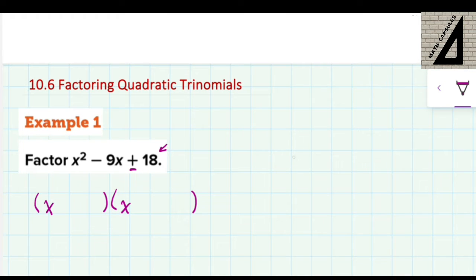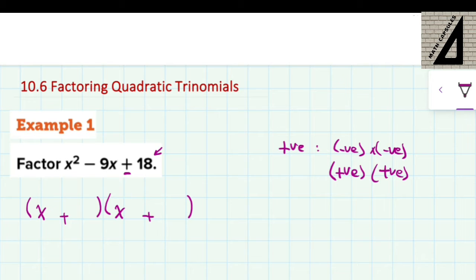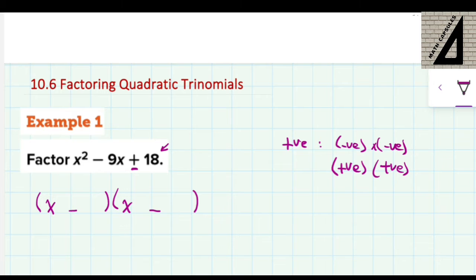18 here is positive. Because we know that a positive result can be obtained when we multiply negative times negative, and also by multiplying positive times positive. So because it's positive, either we have negative and negative or positive and positive in the brackets. It depends on the coefficient of x in the middle, which is negative 9. So in this case, I'm going to write both as negative and negative.